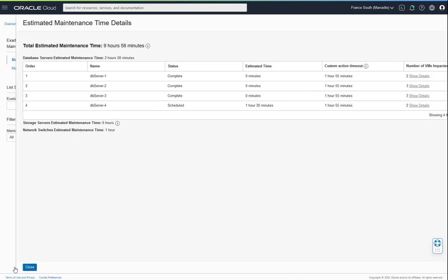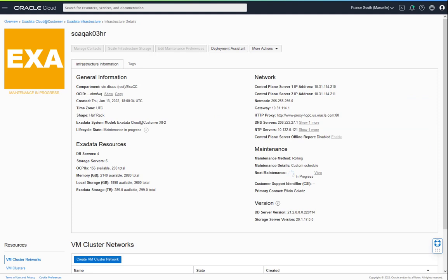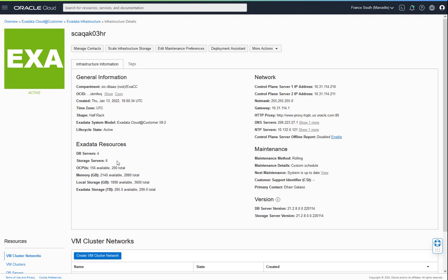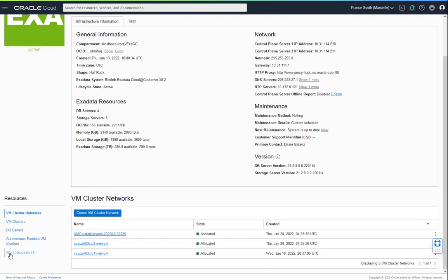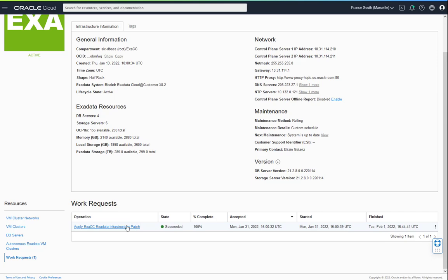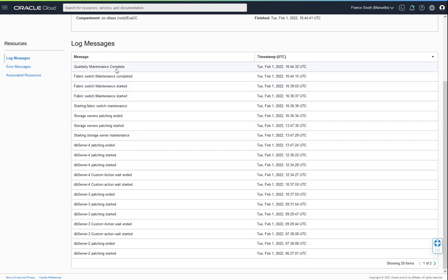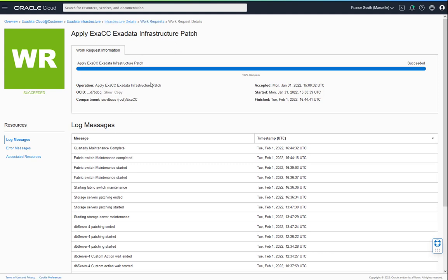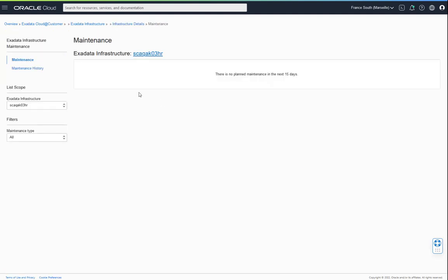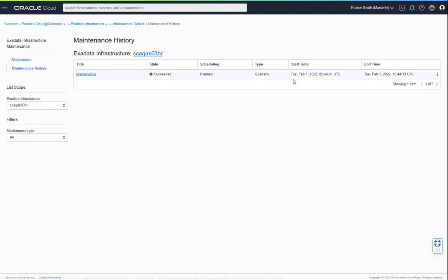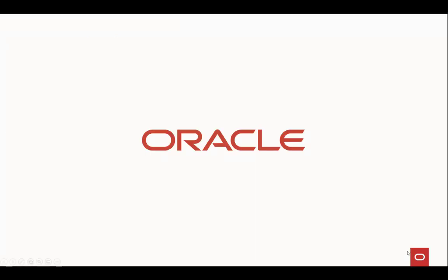Closing the panel and returning to the Infrastructure Details screen, we fast forward to the time the maintenance is completed. The Exadata infrastructure goes back to an active state, and the version information at the bottom right is updated to show the current database server and storage server versions. The work request shows as succeeded, with start and end log messages for each component and for the overall maintenance. Going back to the infrastructure details, the next maintenance shows the system is up to date, and clicking the View link navigates to the maintenance history where the succeeded maintenance is displayed. Thank you for watching our demonstration of the enhanced quarterly infrastructure maintenance controls for a Gen 2 Exadata Cloud customer.